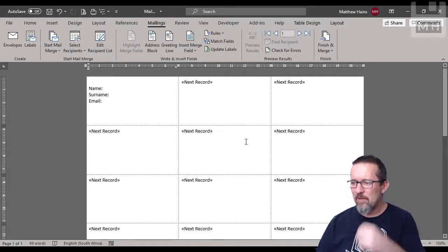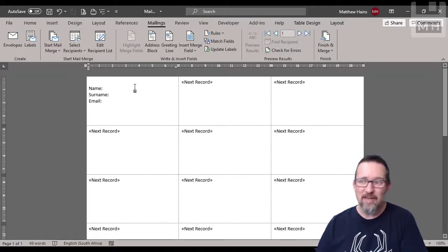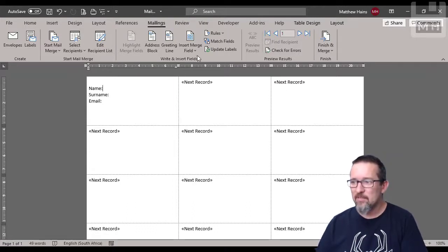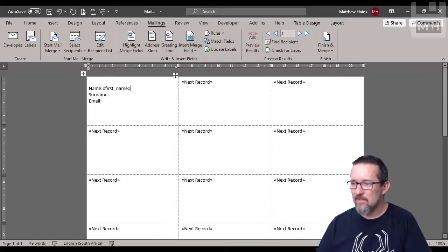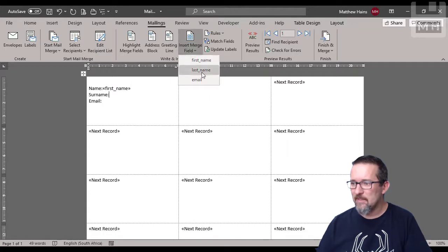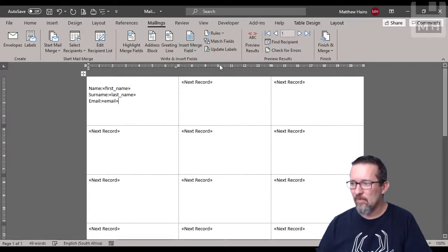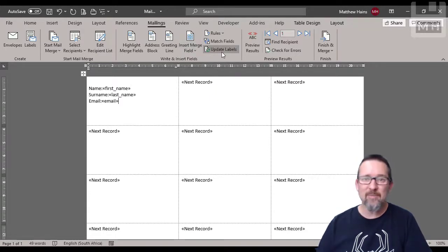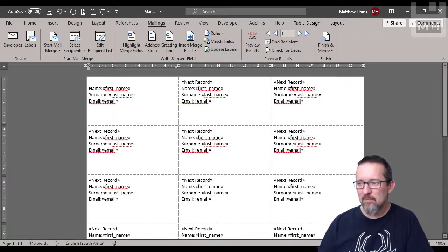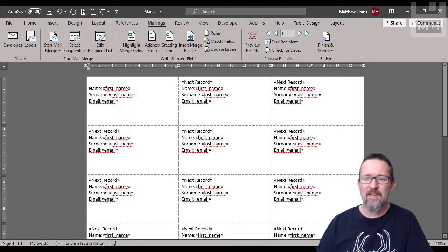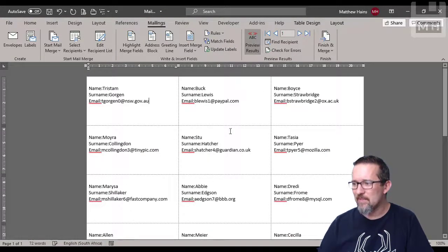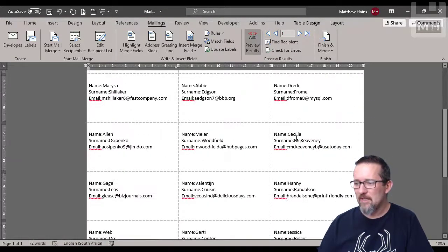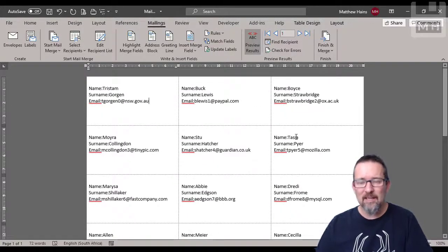All I do now is insert the merge fields. Click, there's the first name, click, there's the last name and the email address. Update the labels, and let's preview the results. That is exactly what I want.